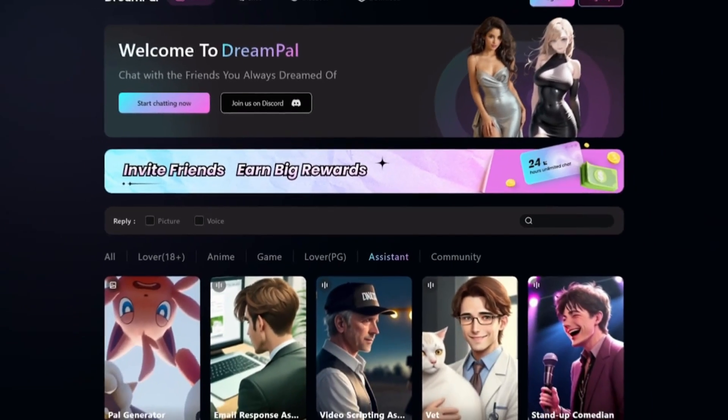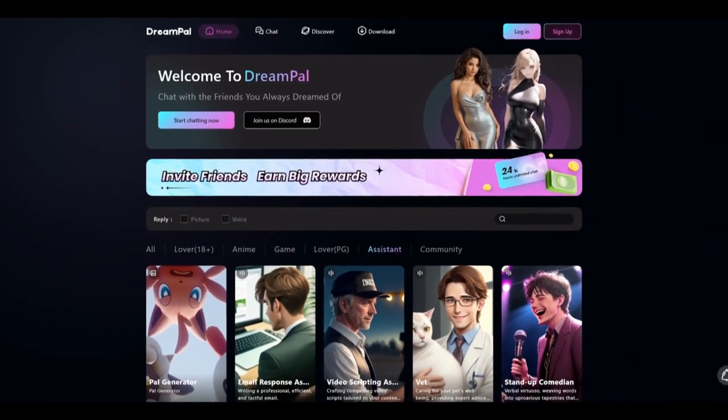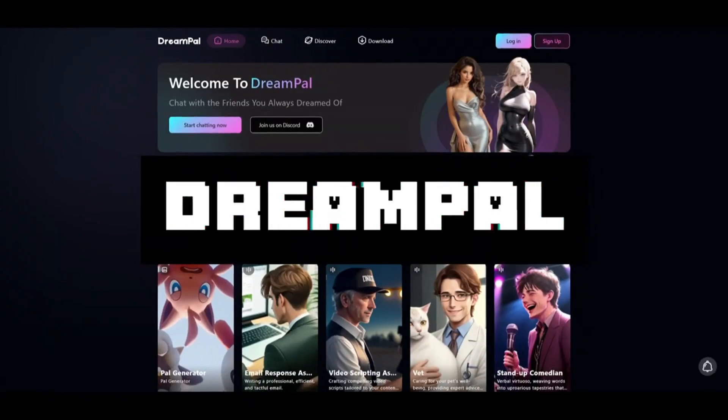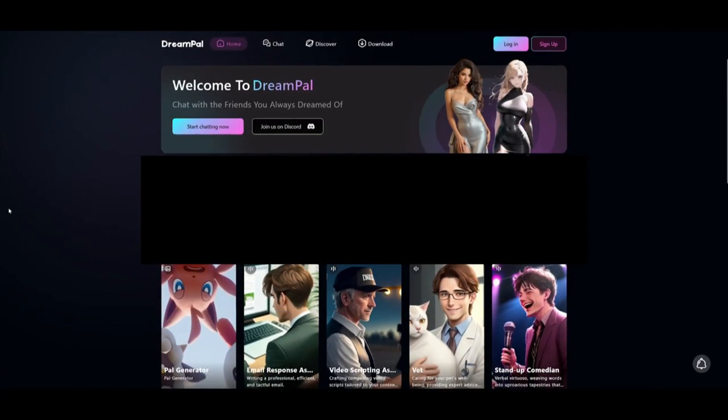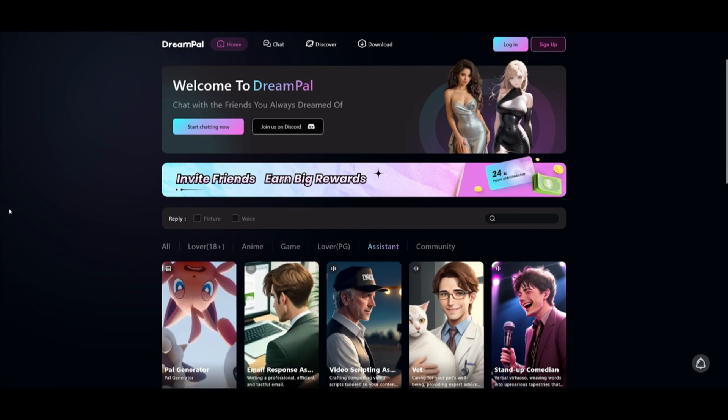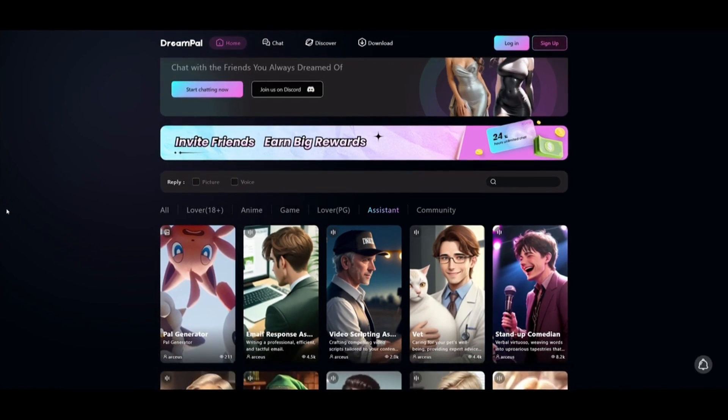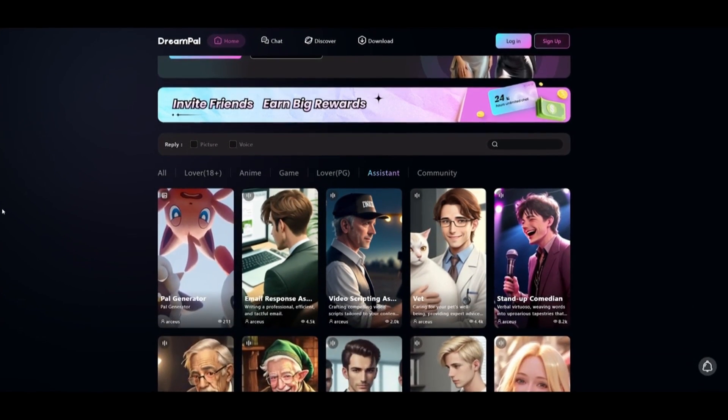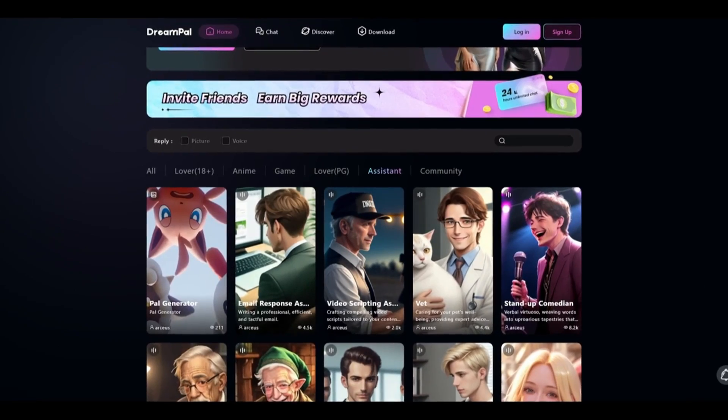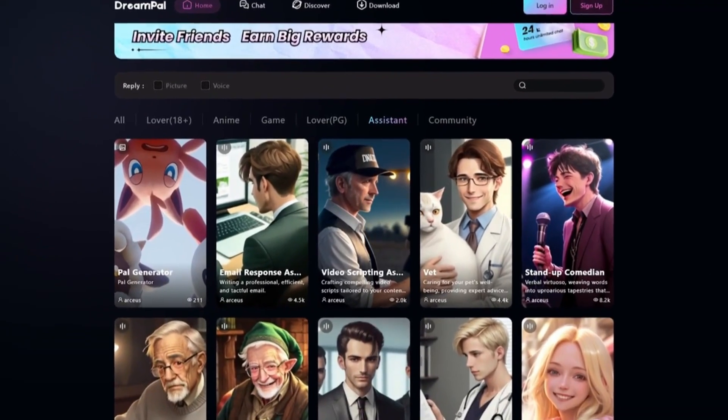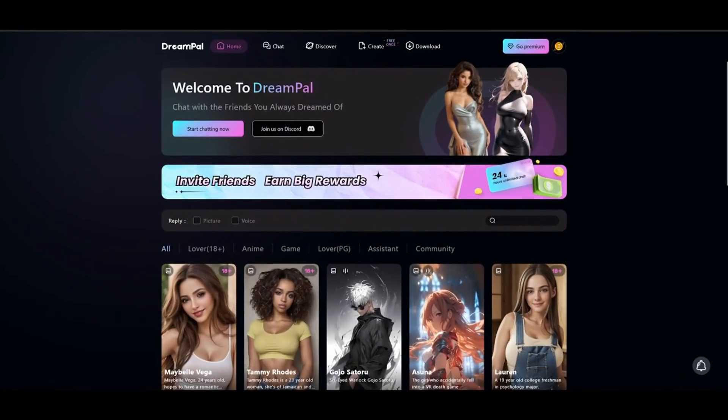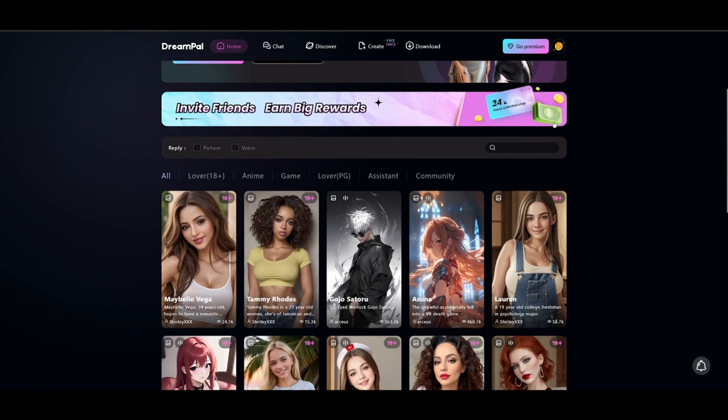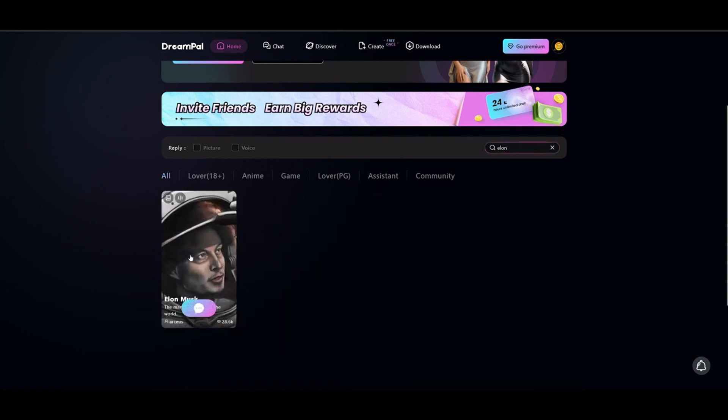But before we move on with today's video, I want to introduce today's video sponsor, DreamPal. DreamPal is a revolutionary role-play AI chatbot that transforms your chatting experience by blending AI technology with role-playing elements. Imagine chatting with your favorite anime or game character. For instance, you can have an engaging conversation with someone like Elon Musk. You can just search up their character and start discussing futuristic tech or brainstorming ideas with Elon.